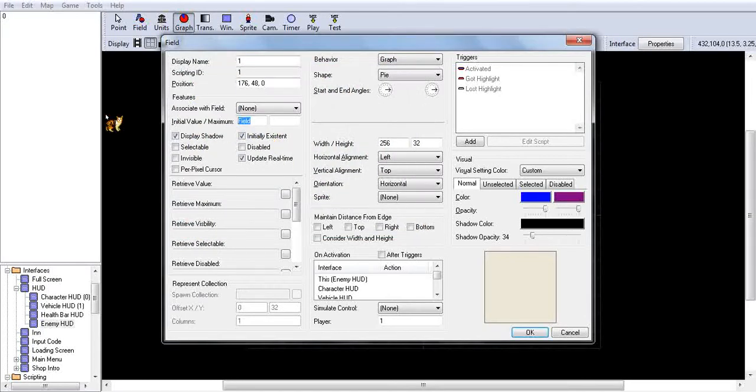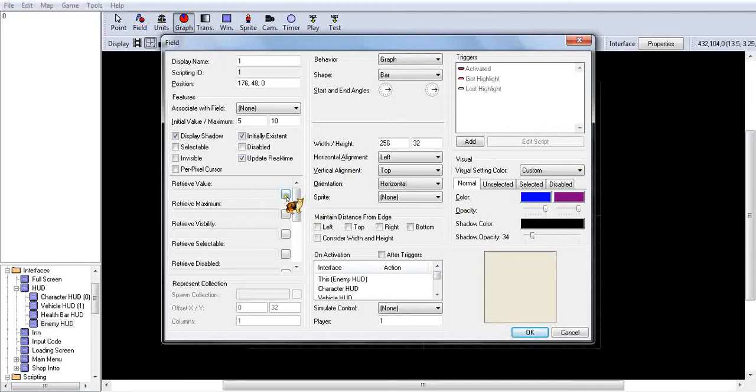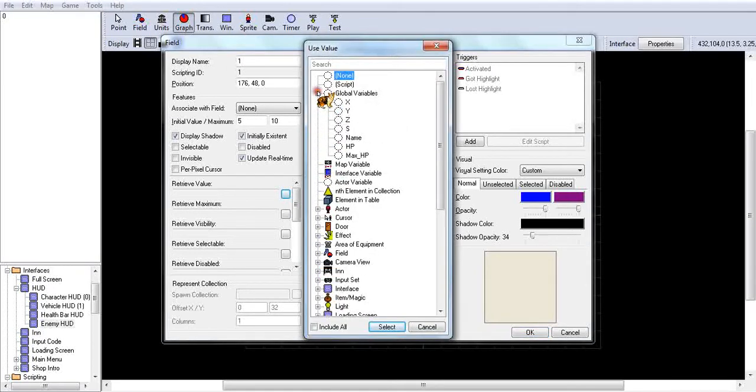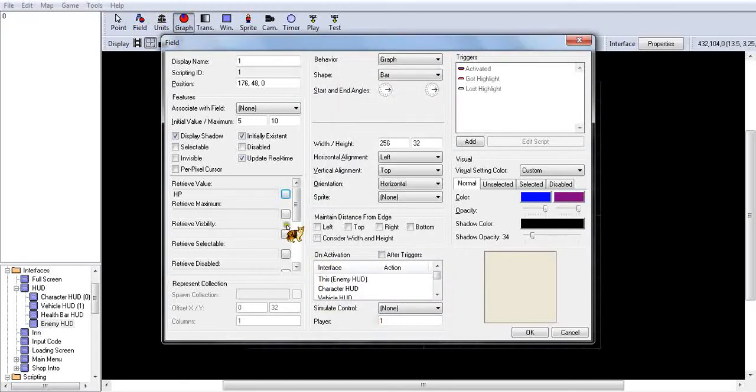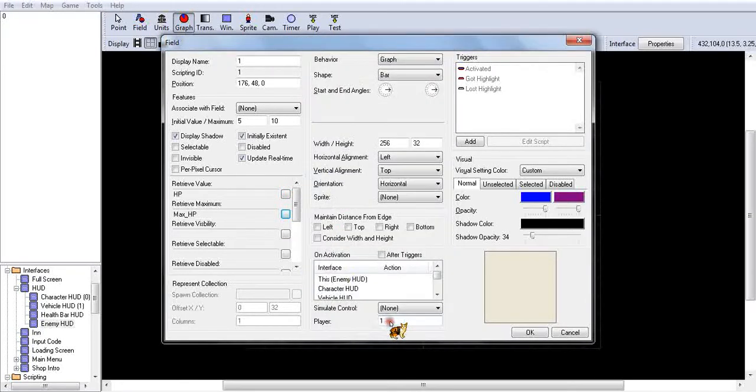Make sure this is on 5 and this one on 10. So I want to make sure this is a bar. You want to go retrieve value, your retrieve value will be HP, and your retrieve maximum, you go to Max HP.